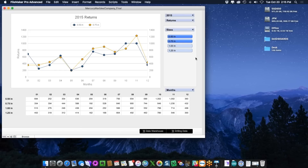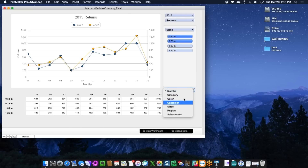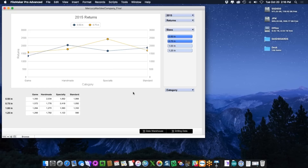I can also compare different pieces of information and change my cross tab from, say, months to categories. When it refreshes, I can see my sizes and also the different categories of marbles that we sell. You can imagine from this that we could start to do all sorts of analytics about how things are selling, what returns there are, which could lead to valuable information about problem areas and where profitability was low.